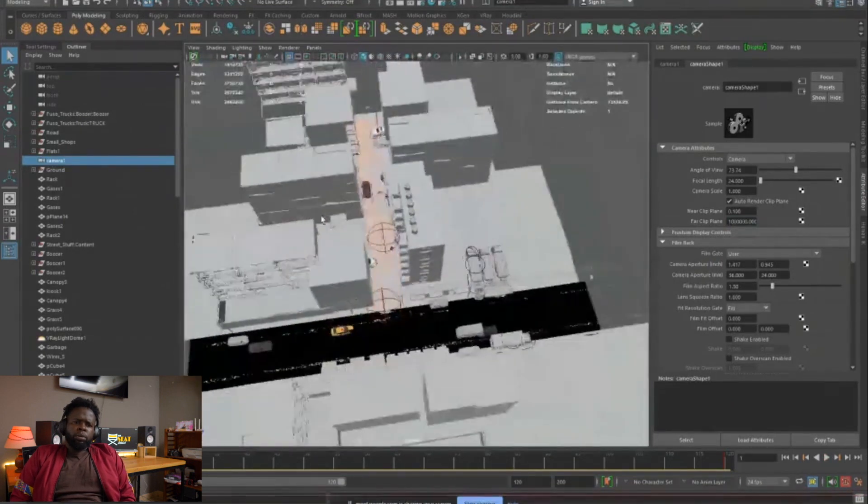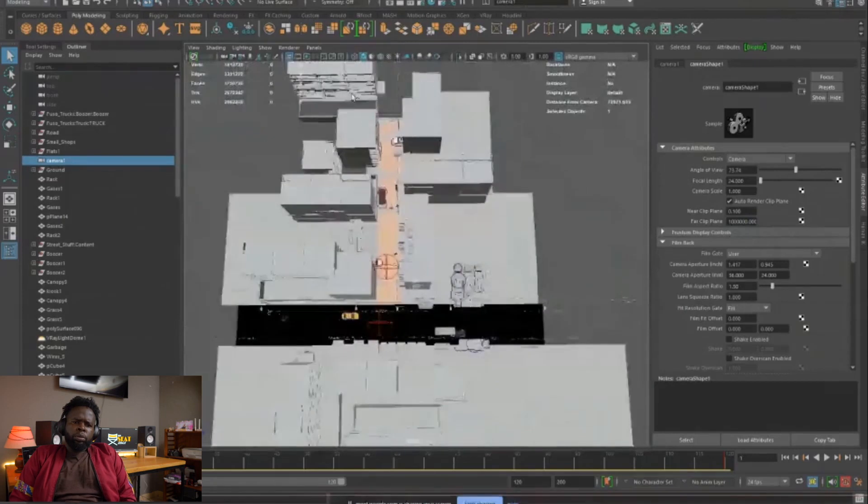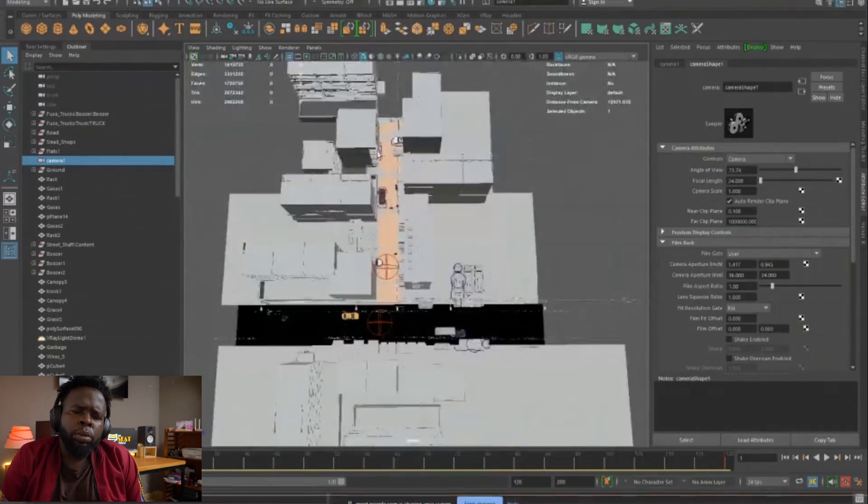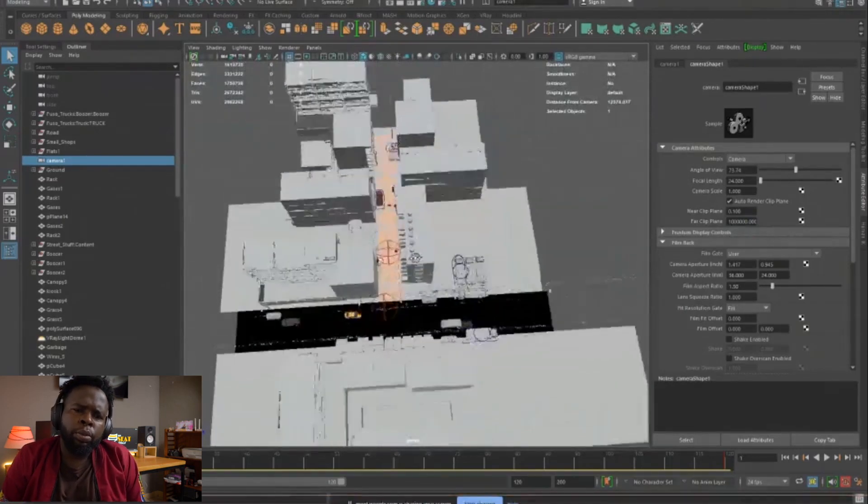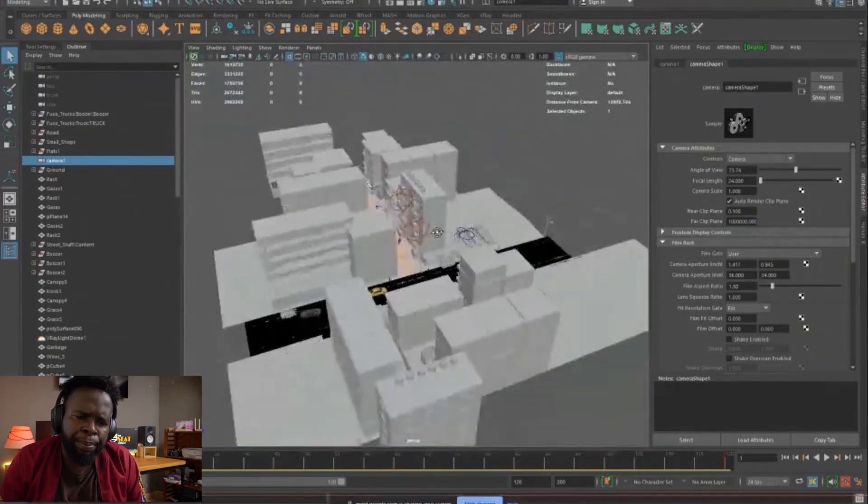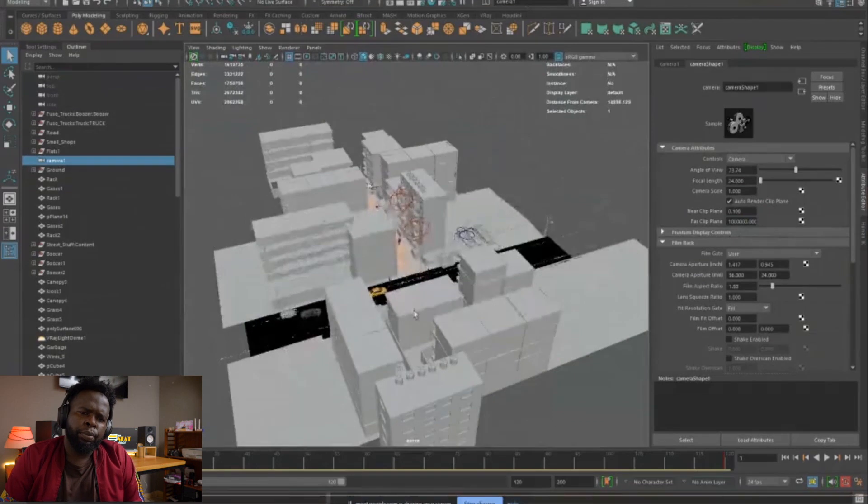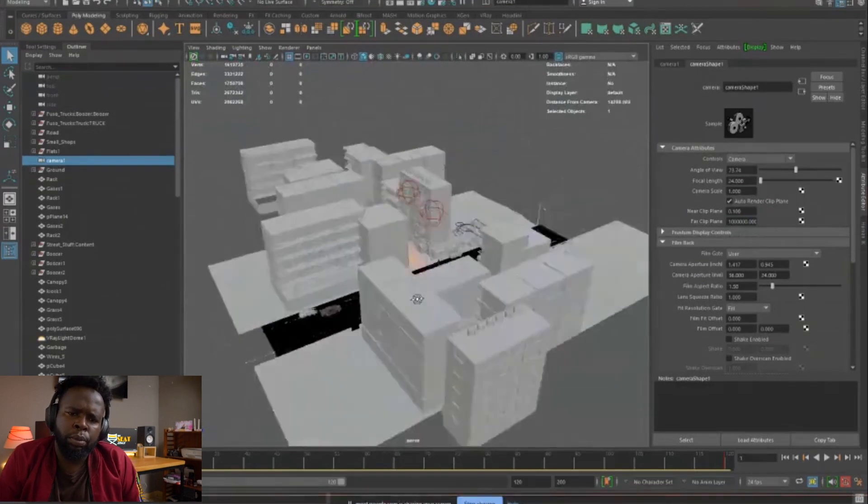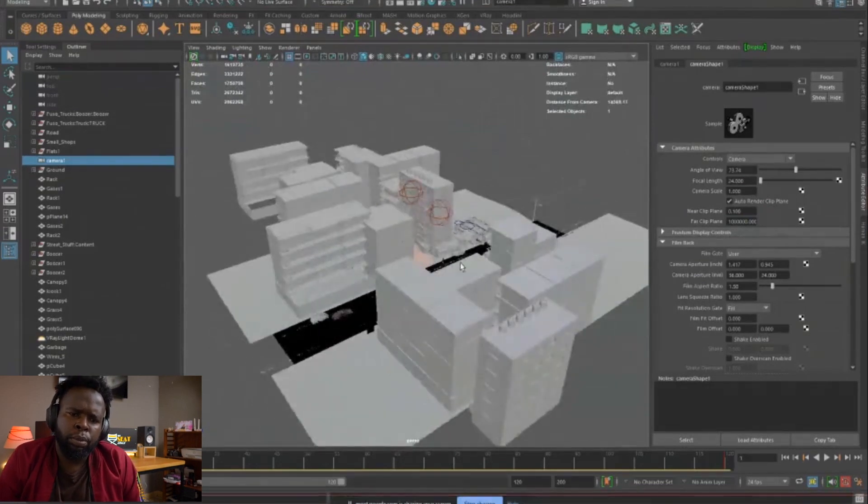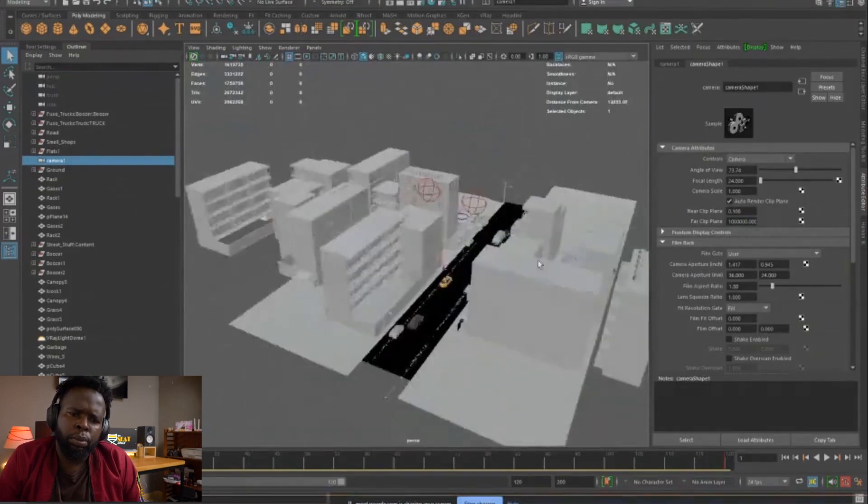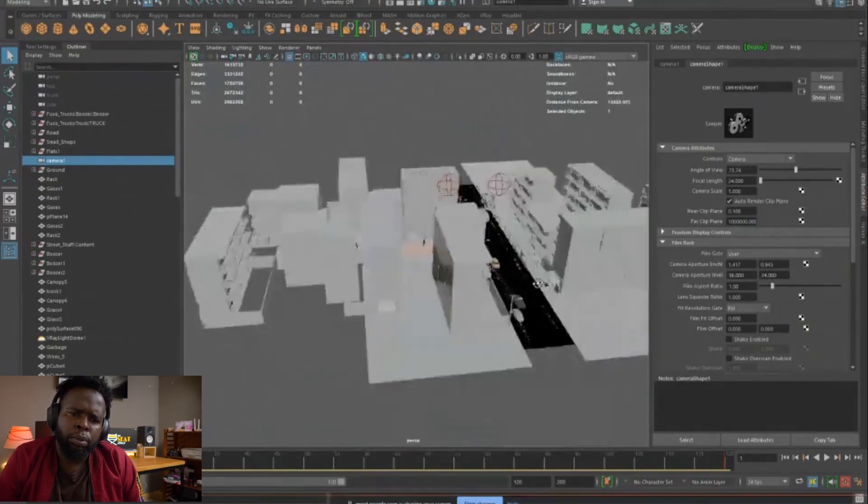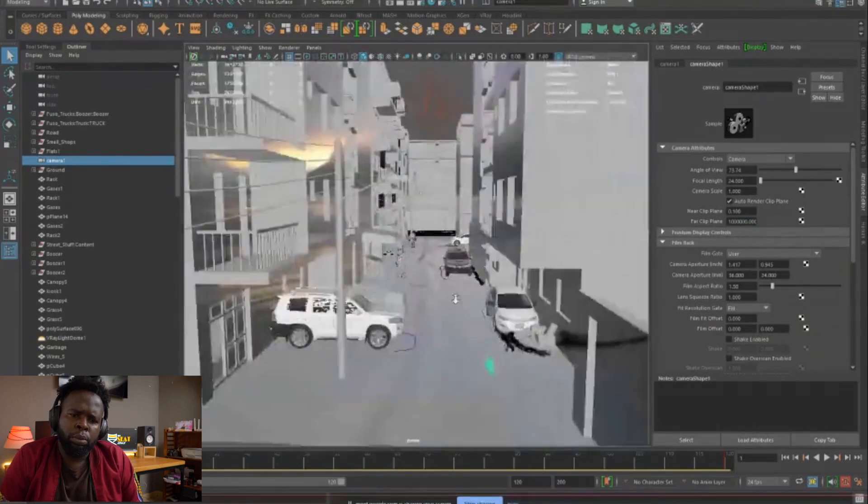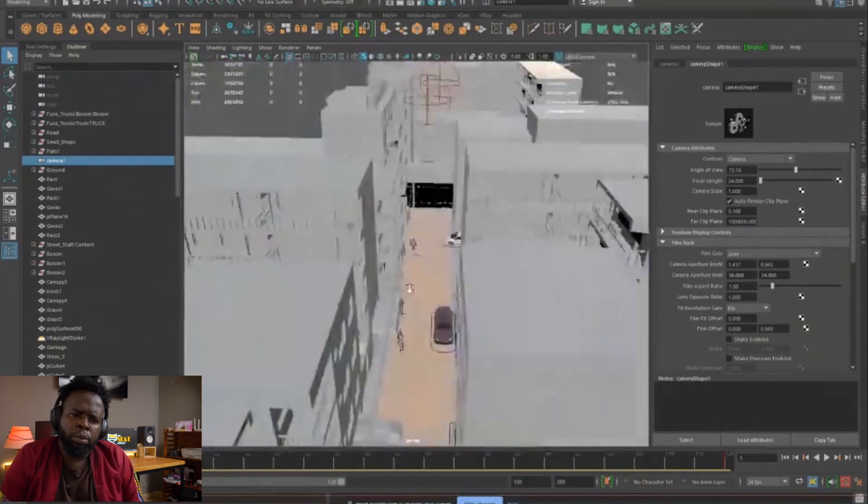So it's just a row of flats along that muddy street. Yeah. And then a few flats at the end here, just to cover that space so that it's not empty. And then that's it.